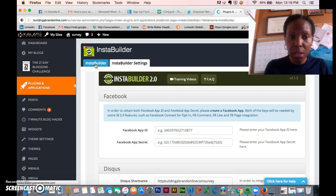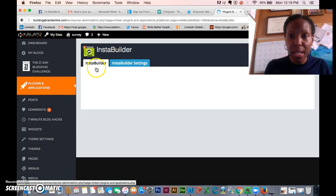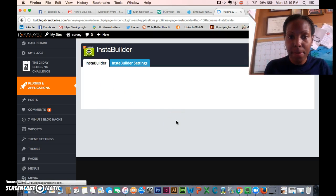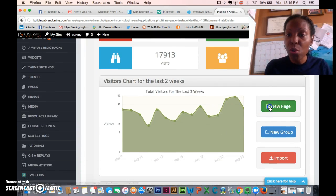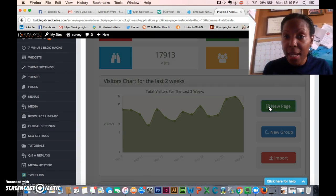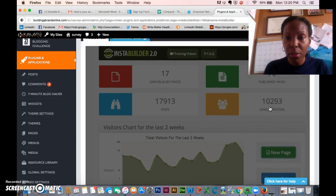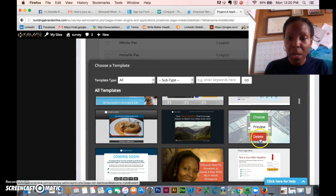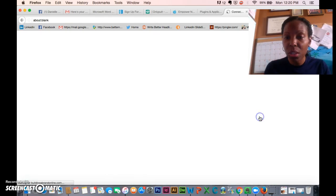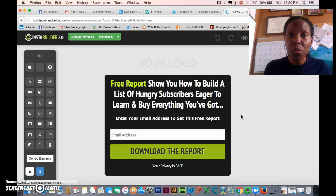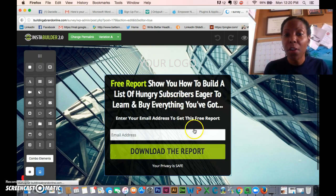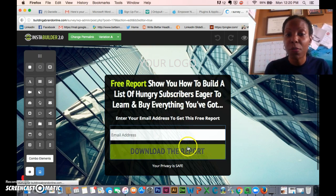Click on Plugins, then Applications, then go to InstaBuilder. Create a new page — all you need is a capture page, that's all you really need. We're not doing the bridge video part, just a regular page. I'll choose a generic template. This page will say something like 'Free report shows you how to build a list of hungry subscribers eager to learn and buy everything you've got — download the report.'